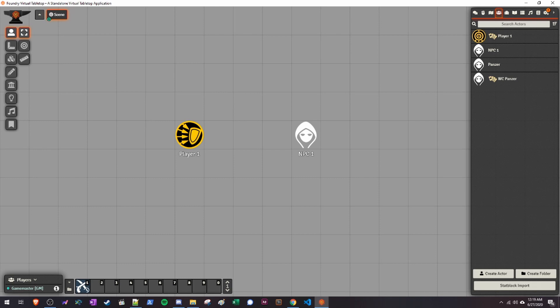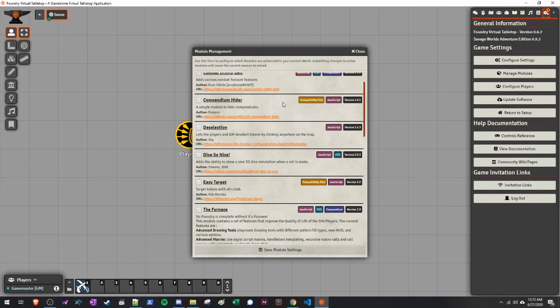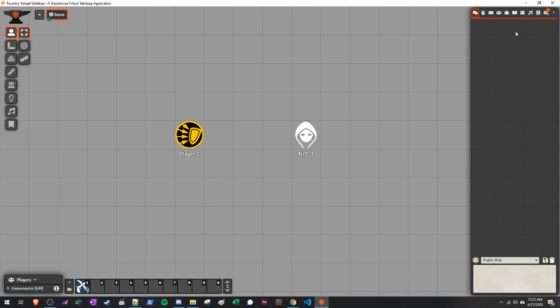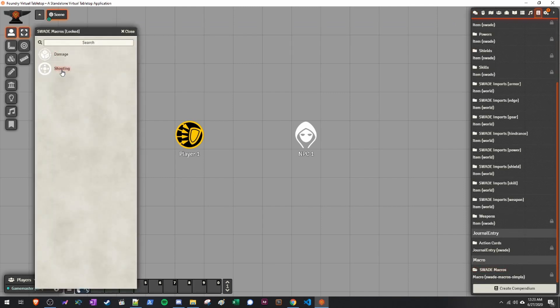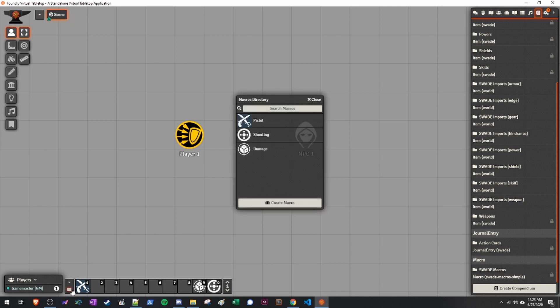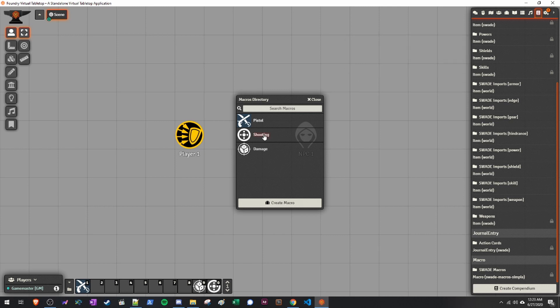The next module is SWADE Macros — there are only two right now, but the author is working on more. The current two macros are for shooting and damage. Go ahead and add those to your macro bar. You can also give players access to these macros by clicking the Macros Directory, right-clicking, clicking Configure Permission, setting All Players to Observer permission, and they'll be able to drag these macros to their hotbar as well.